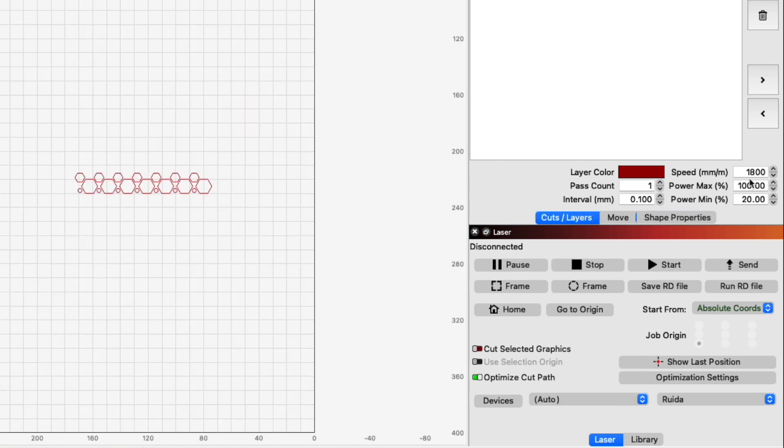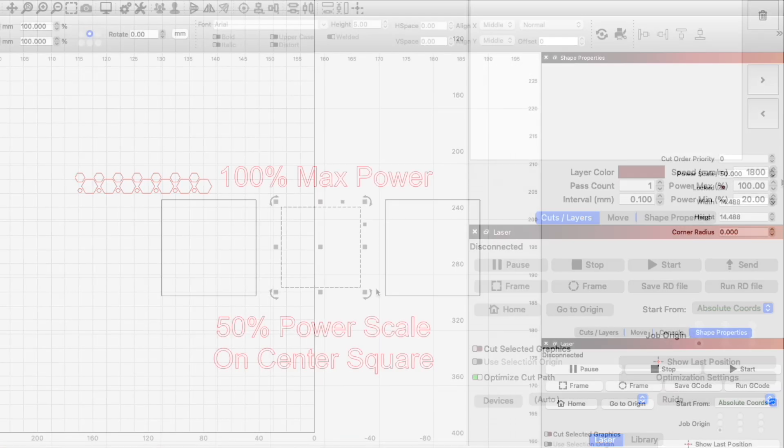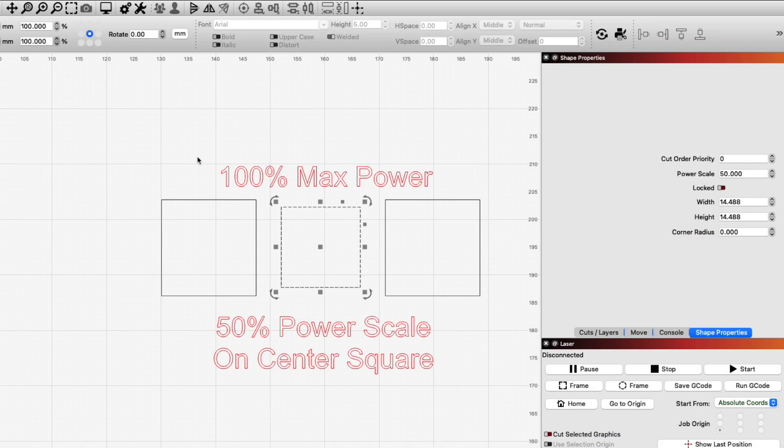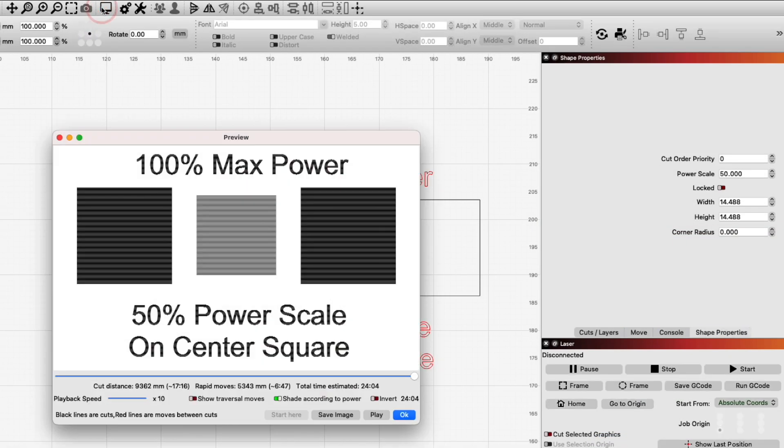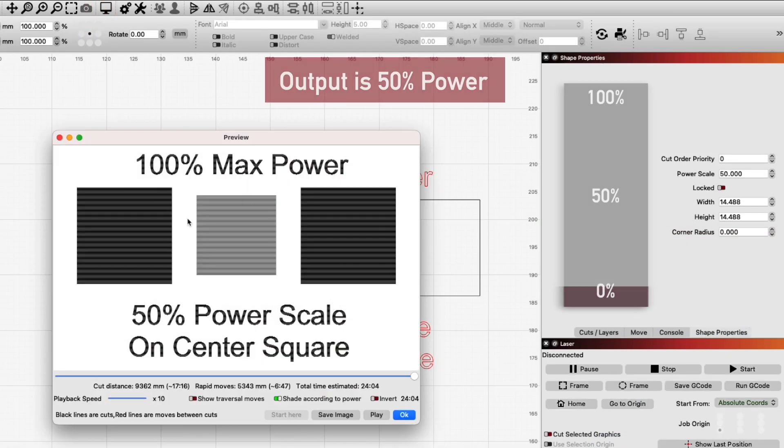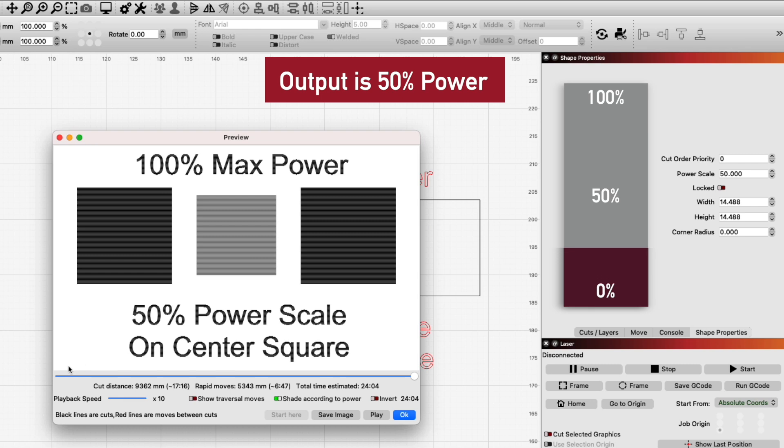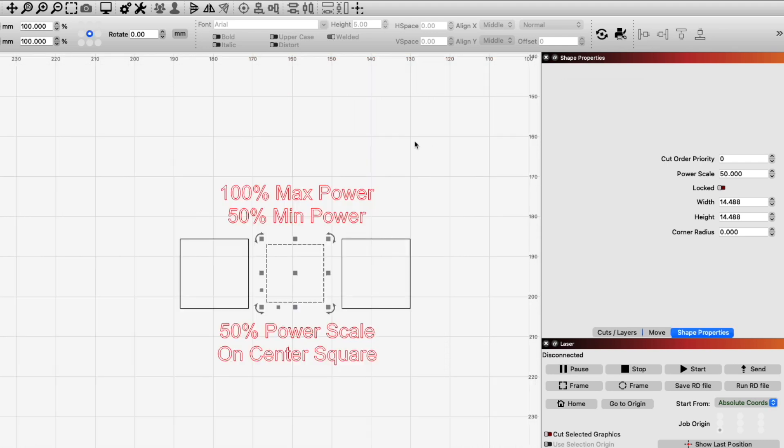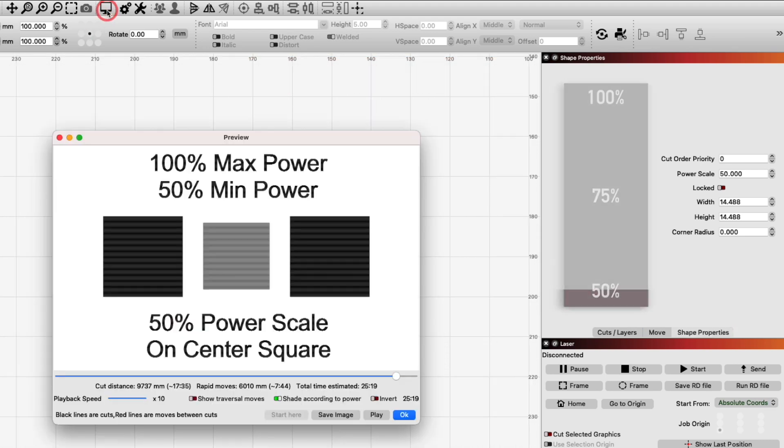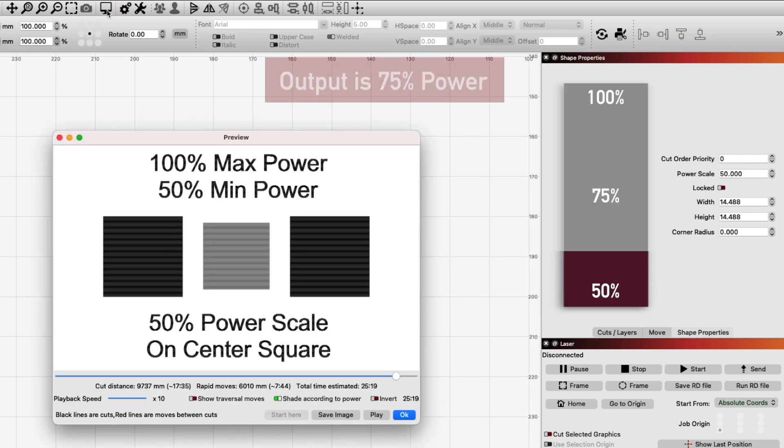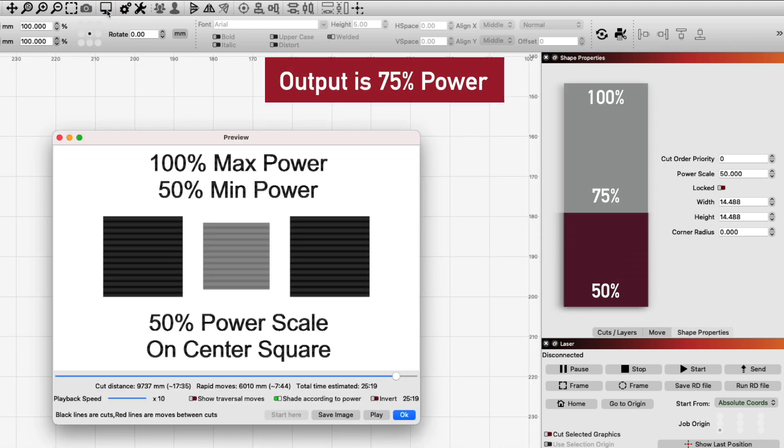For DSP devices, however, min power is set by the user. To keep it simple, on either G-code or Galvo devices, a power scale of 50% would be 50% power if your layer's total power was set to 100%. On a DSP machine with min power set to 50 and max 100%, a power scale of 50 would output 75% power.